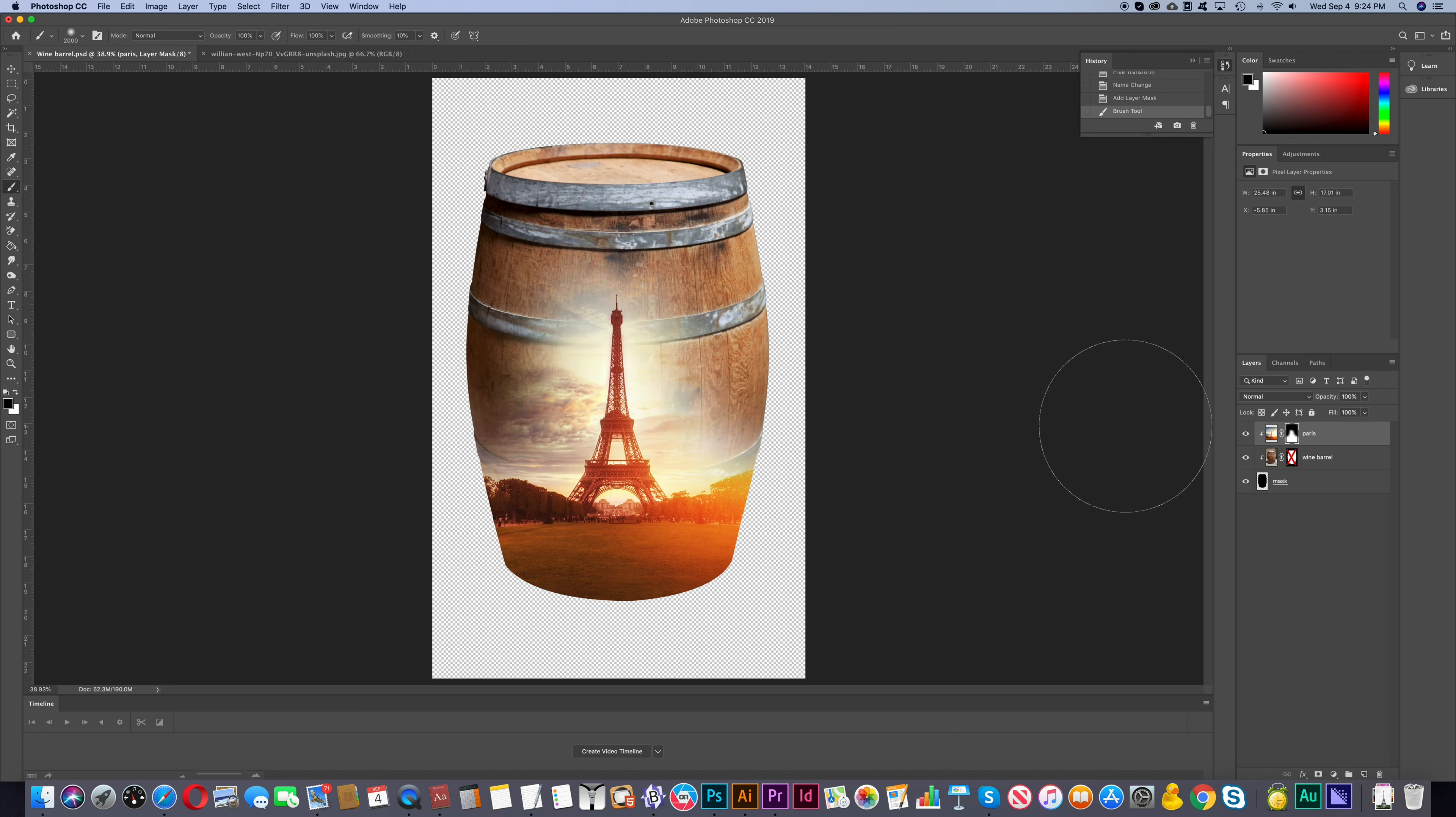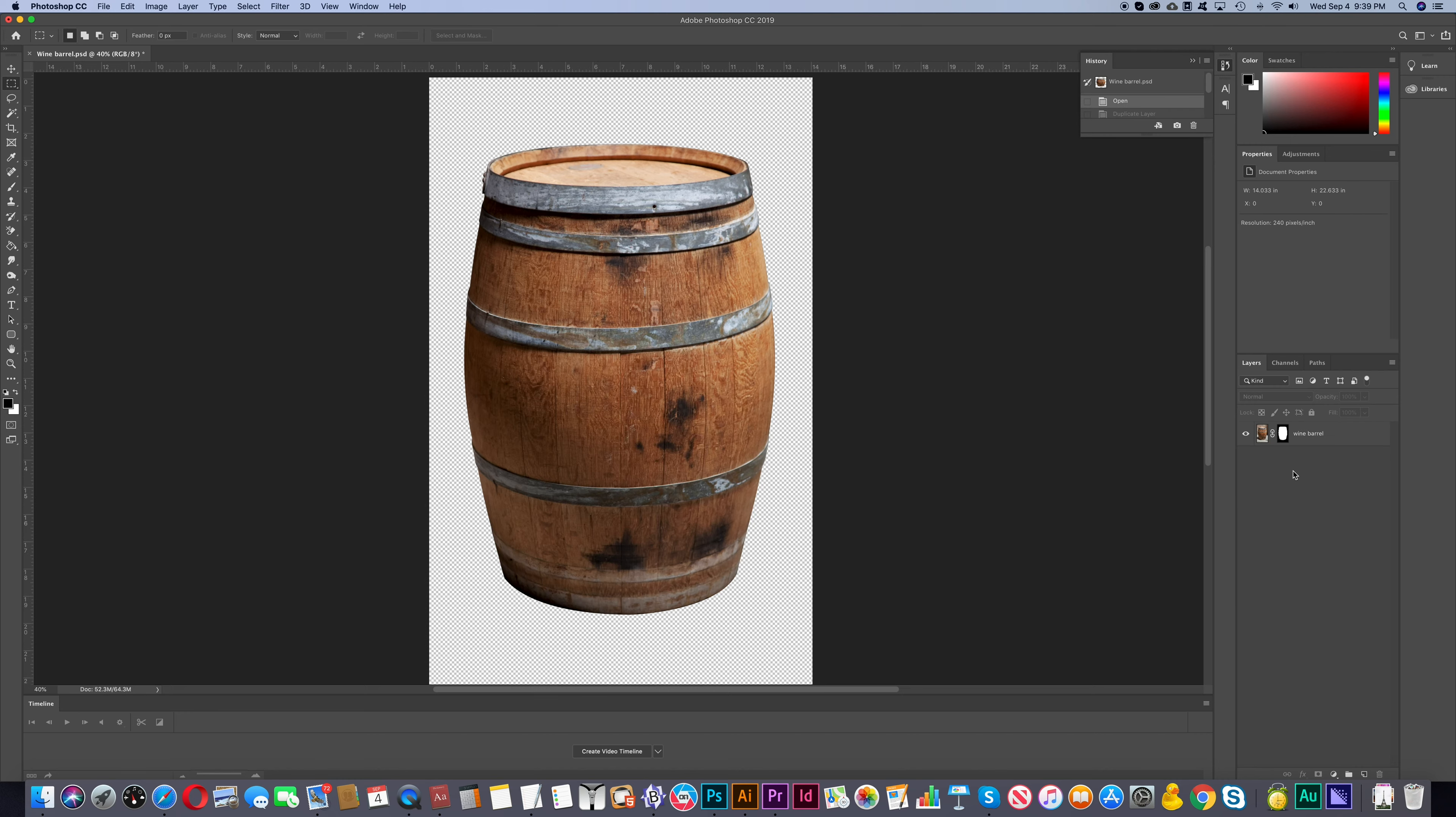So this is one way to make a multi-layer mask. And now let's look at the second way to do this. It's a very similar method.